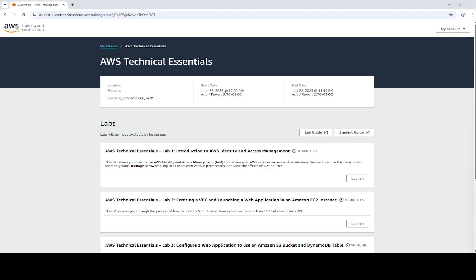Hey everyone, welcome to this AWS Technical Essential Lab. In this lab, we have an introduction to AWS Identity and Access Management. You will learn how to master AWS IAM. I will show you exactly how IAM helps you control access and permissions for all your AWS services. You will get hands-on experience adding users to groups, managing passwords, logging in as users with different permissions, and seeing the real-world effects of IAM policies. Let us dive in.